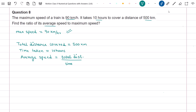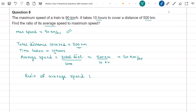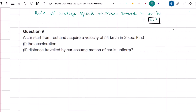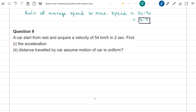Total distance covered is equal to 500 km and the time in which this distance was covered is equal to 10 hours. So average speed is equal to 500 km divided by 10 hours, which is equal to 50 km per hour. The ratio of average speed to maximum speed is equal to 50 is to 90, which simplifies to 5 is to 9. This is the required answer.